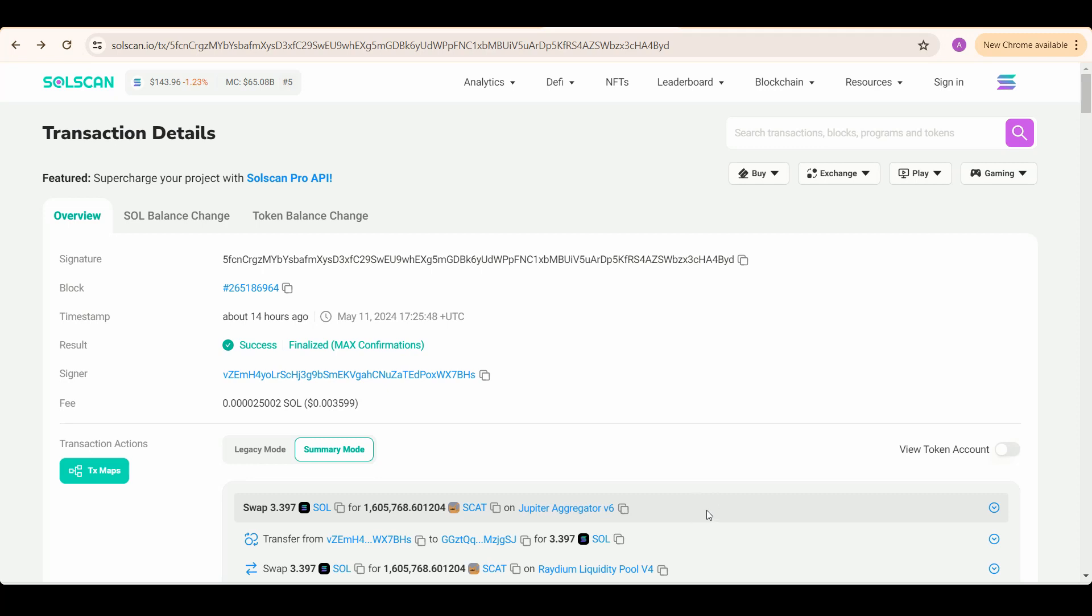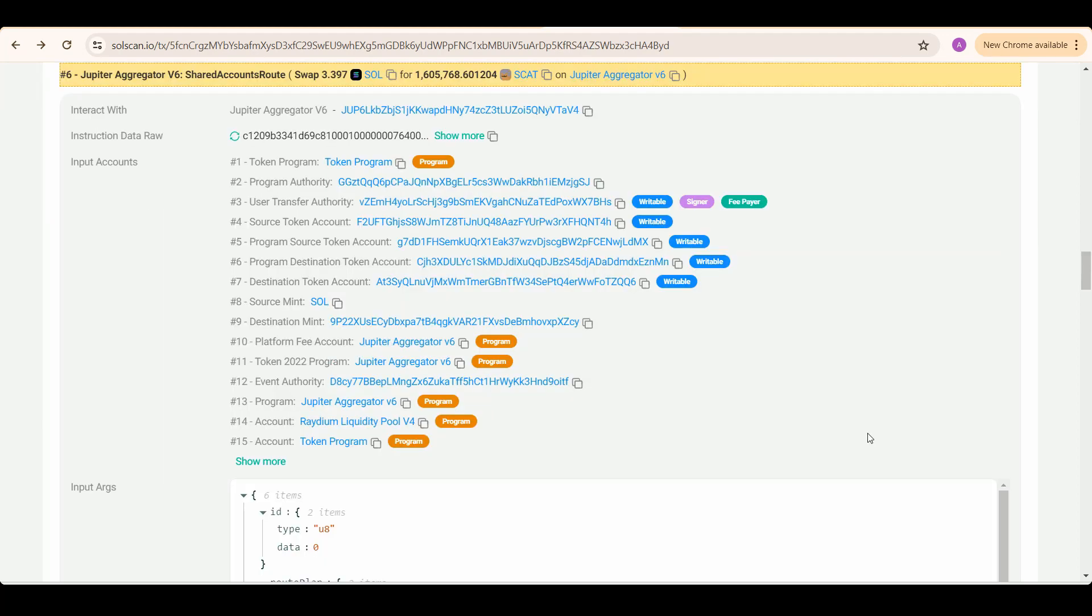This is the swap transaction on Jupiter aggregator v6. We'll click on this downward arrow to see the instruction involved. Now we know the instruction is named shared accounts route, but we still don't know what its name is in the Bitquery database. The cases might be different or the name altogether might be different.